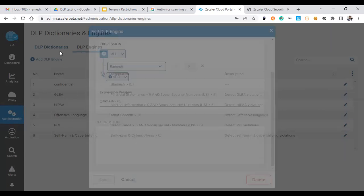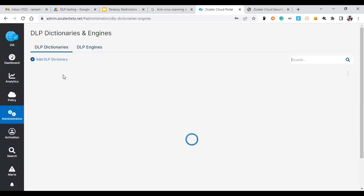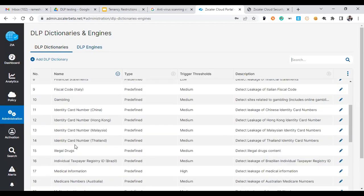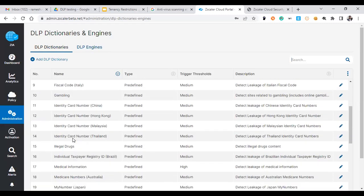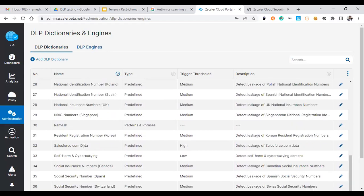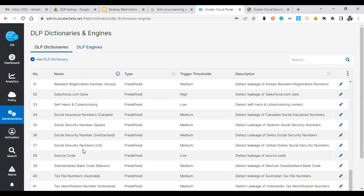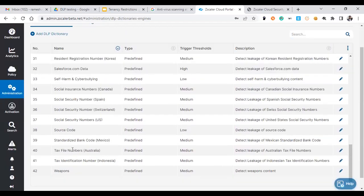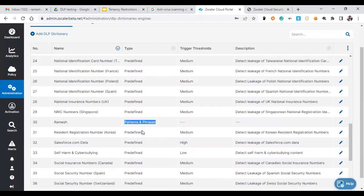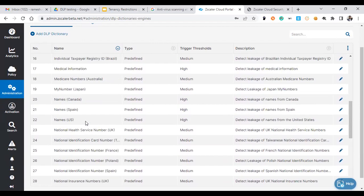Go to the dictionary and see what exactly this particular dictionary is referring here. So there are some personal patterns and phrases. If this is matched then the transactions will be blocked.